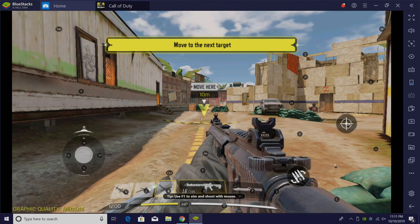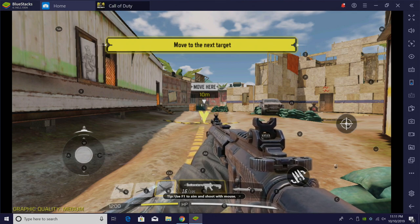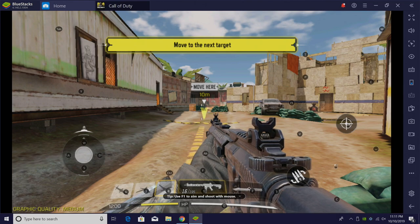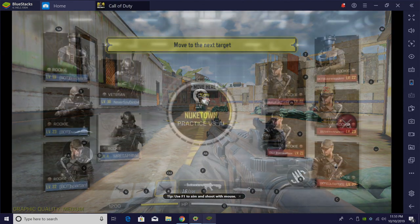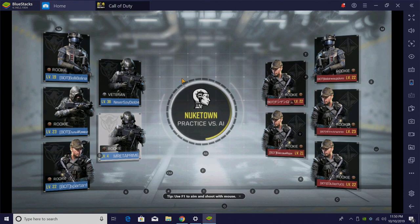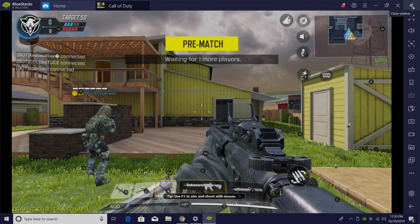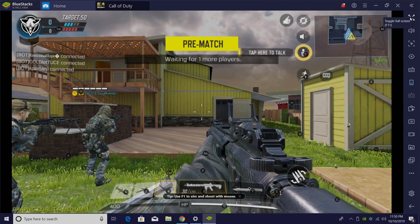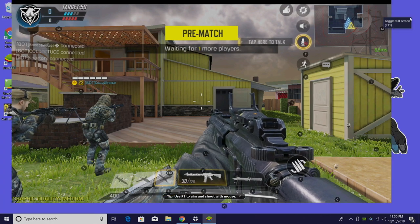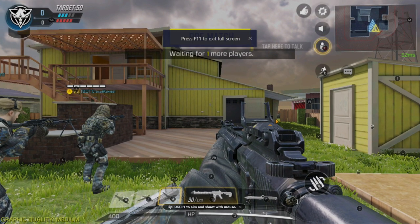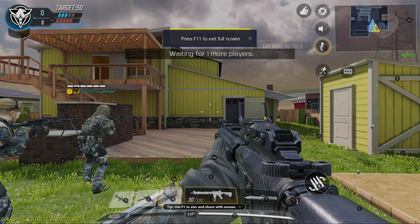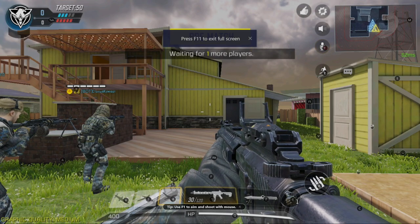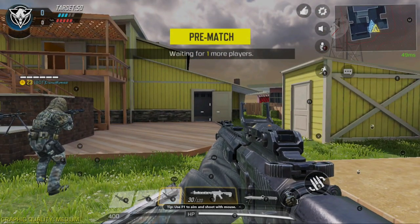I'm going to go ahead and skip through this tutorial and I'll get into my first game of Call of Duty Mobile on PC. All right, so here we are. I'm about to start my first match of Call of Duty Mobile on PC. In order to go full screen, we can actually click this right here, toggle full screen mode, or you can press F11 on your keyboard. Remember to lock your mouse by pressing F1 and you can start playing.